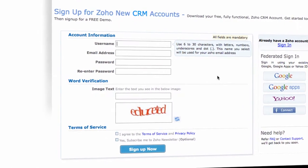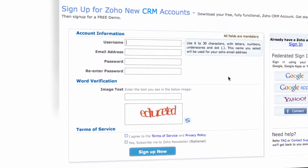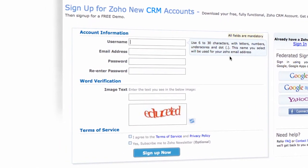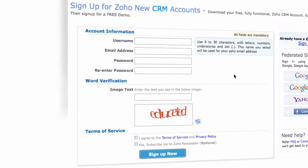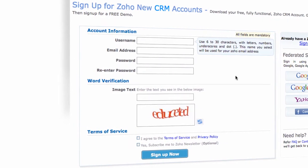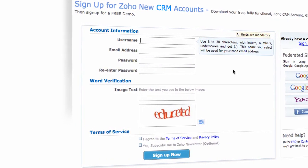Once you sign up, I'll get an email and I will contact you and give you additional information on how you can sign up to take online webinars of some of the particulars and specifics of Zoho CRM.